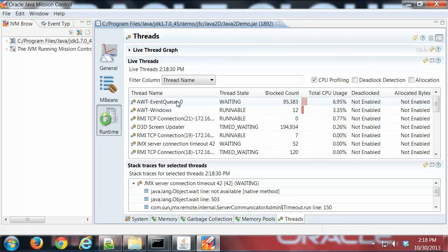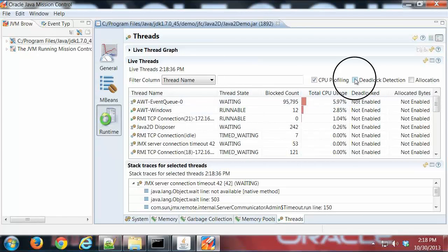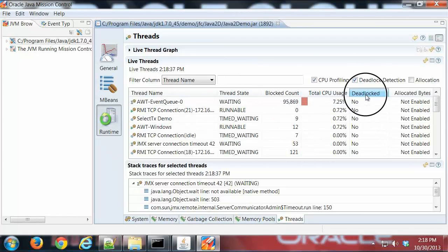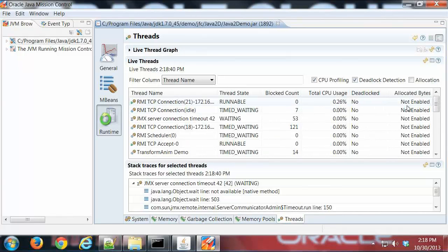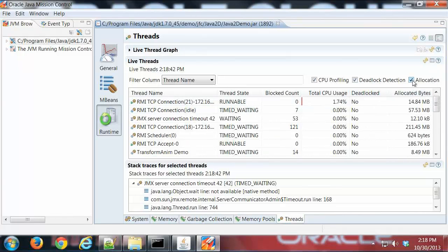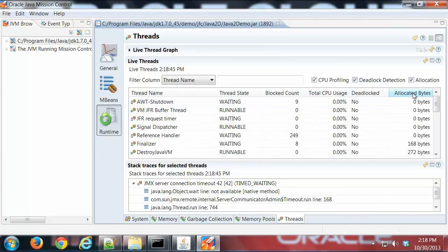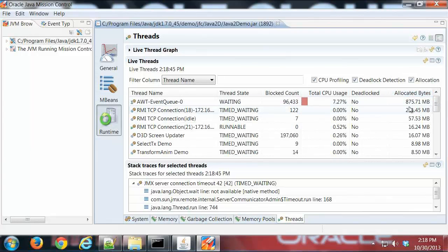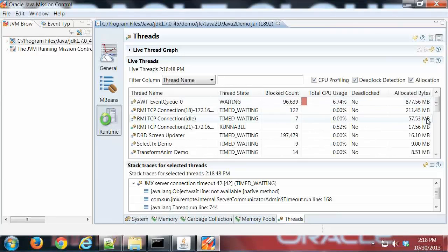I can also see if any of the threads are deadlocked. It doesn't look like there are. Finally, I can turn on allocation, which will show me which thread is taking up the most memory. If I sort that, I can see it's still the event queue.